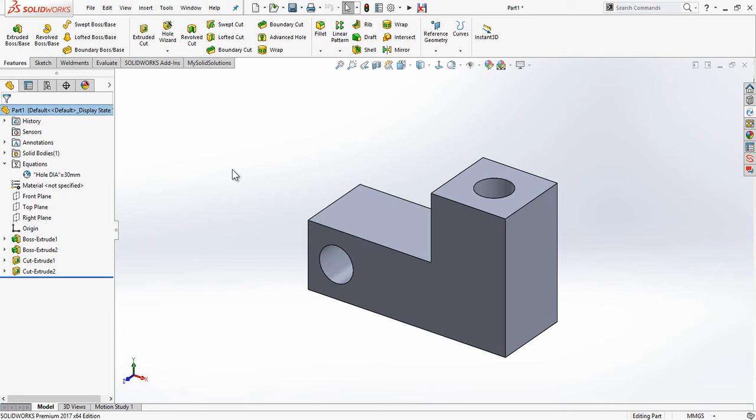That doesn't have to be another diameter, it could actually be linked to the length of a line or the radius of an arc. Any dimension at all could be linked to that particular variable.